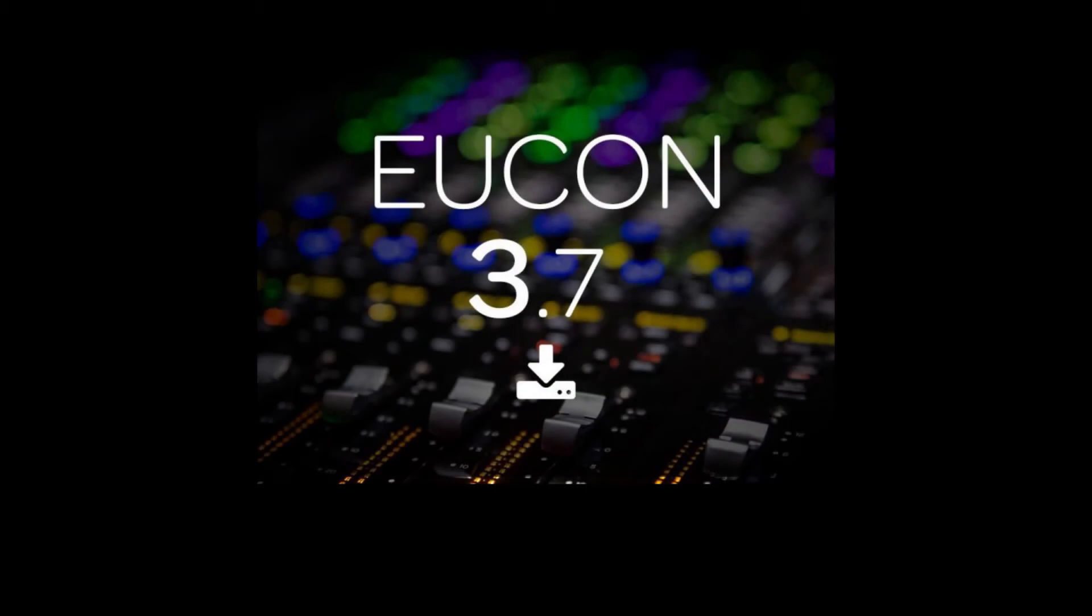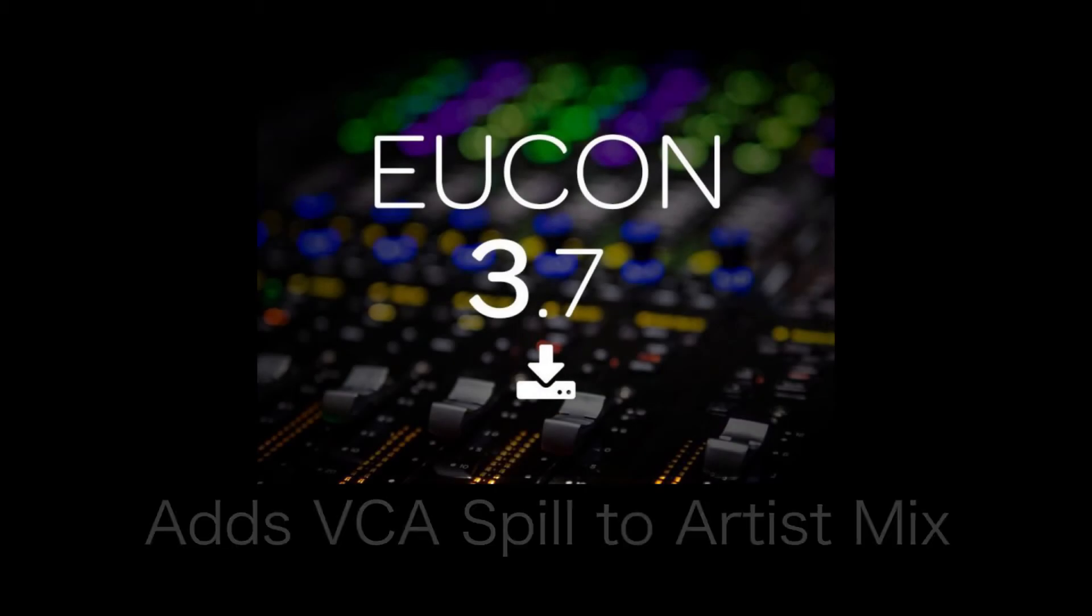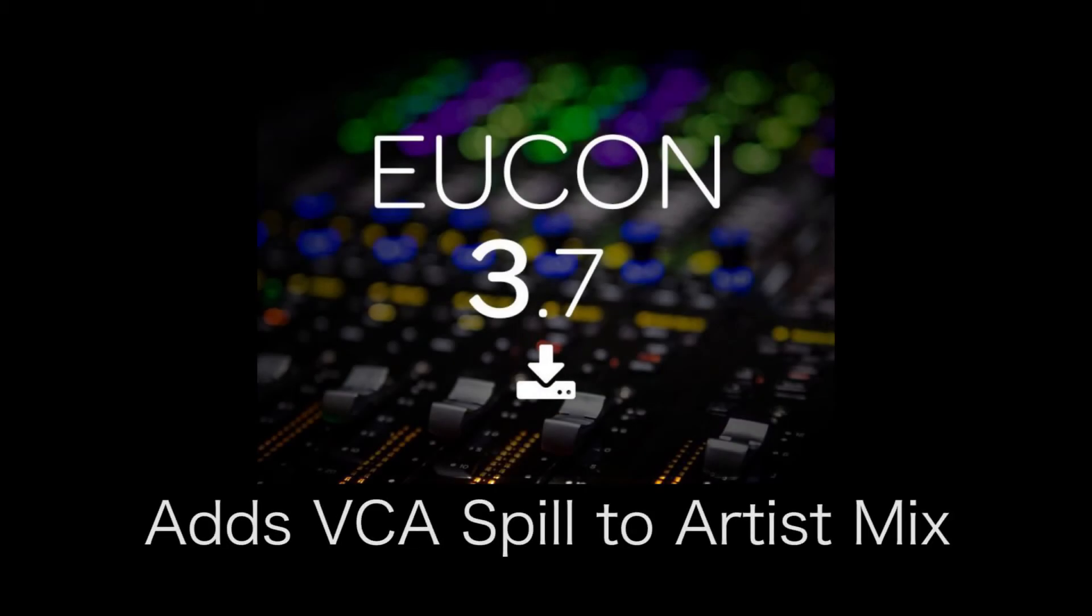This week, Avid released version 3.7 of their UConn software. This added a very important feature for post-professionals, which is VCA spill on the Artist Mix and other Artist Series controllers.